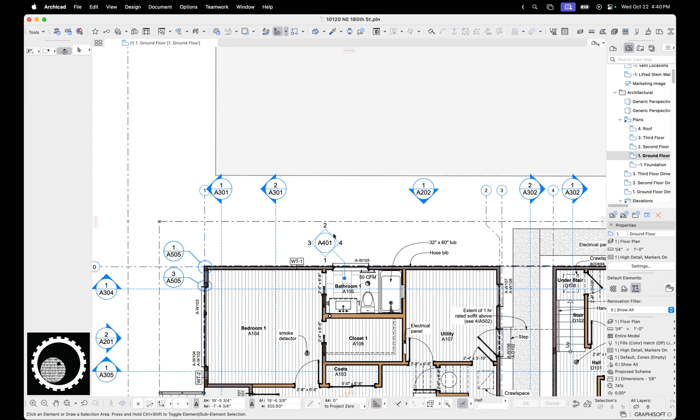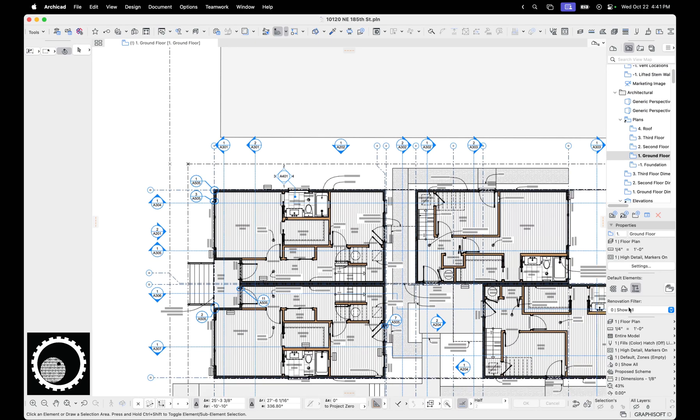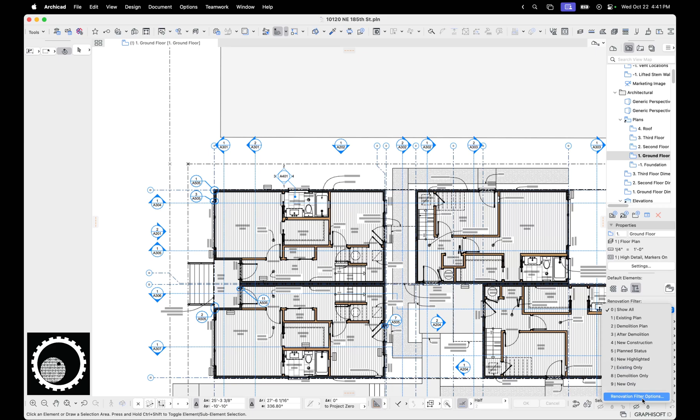Now the question is, what to do about that? Well, fortunately, there are kind of two quick-ish ways to resolve this. One is renovation filters. Hopefully your projects have existing only, demolition only, and new only. If not, you should add these to your projects. These are default in my template, so if you're using my template, you're a step ahead here.